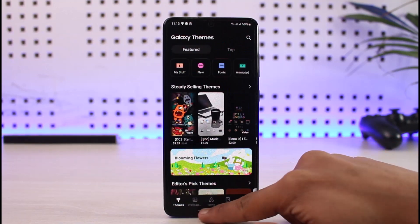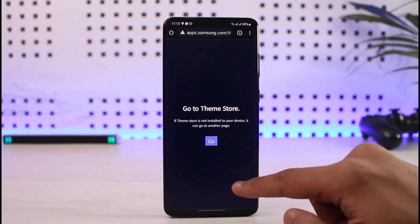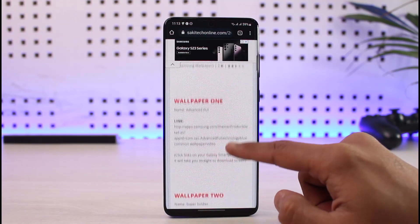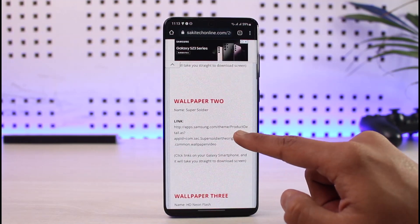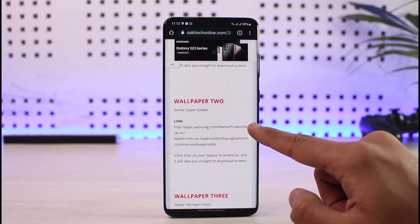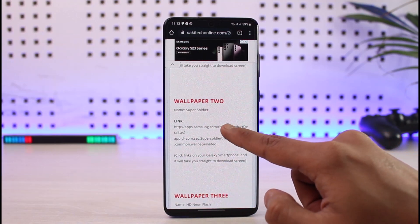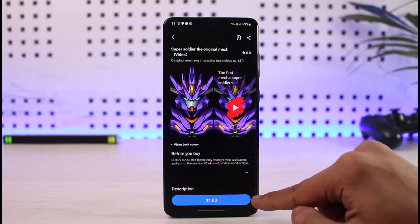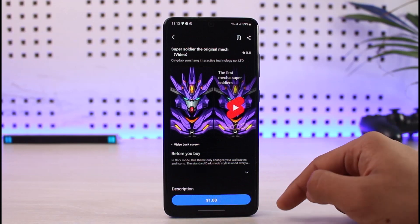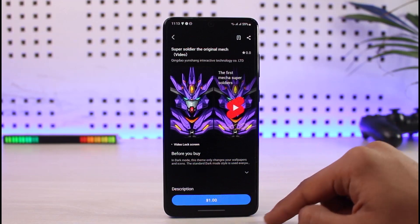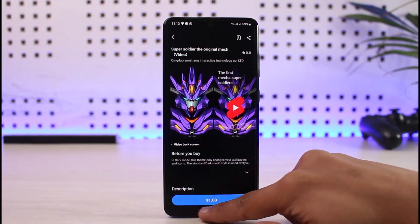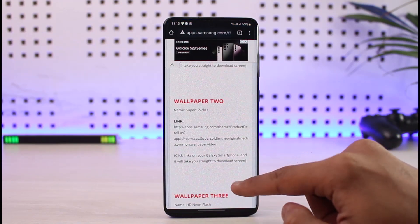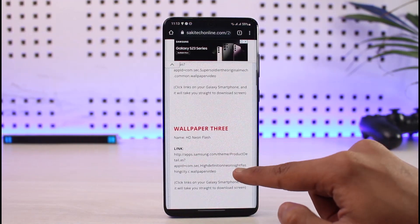The second wallpaper on the list — let me scroll down and show you — is Super Solid. You can click on that link and download it. It used to be available for free, or you can purchase it for one dollar.